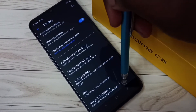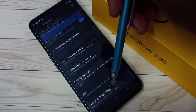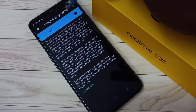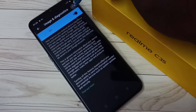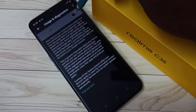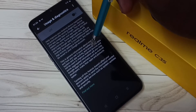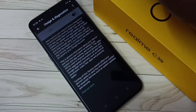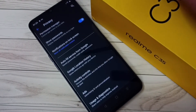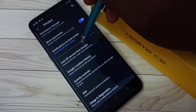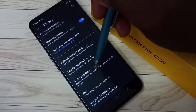Method 2: go to Usage and Diagnostics, then turn off Usage and Diagnostics, because we don't know what Google does with this usage data, so it's better to turn off this feature. Method 3: go to Activity Controls, tap on Activity Controls.